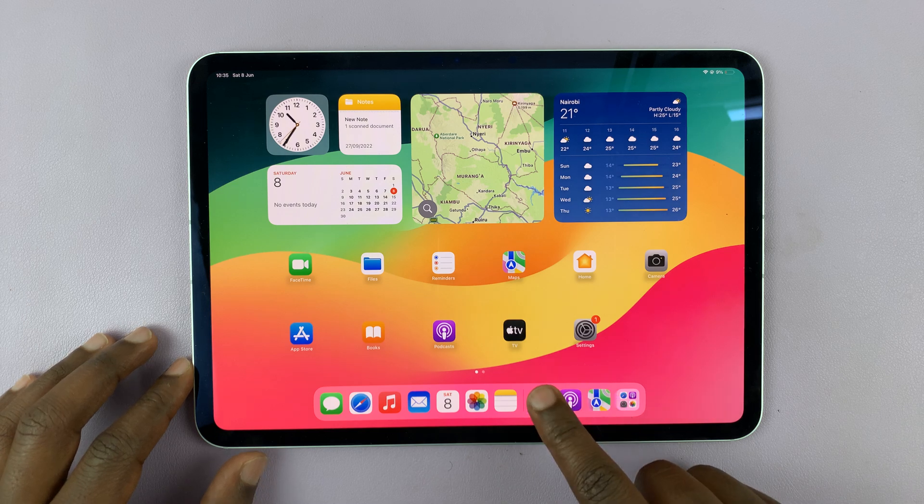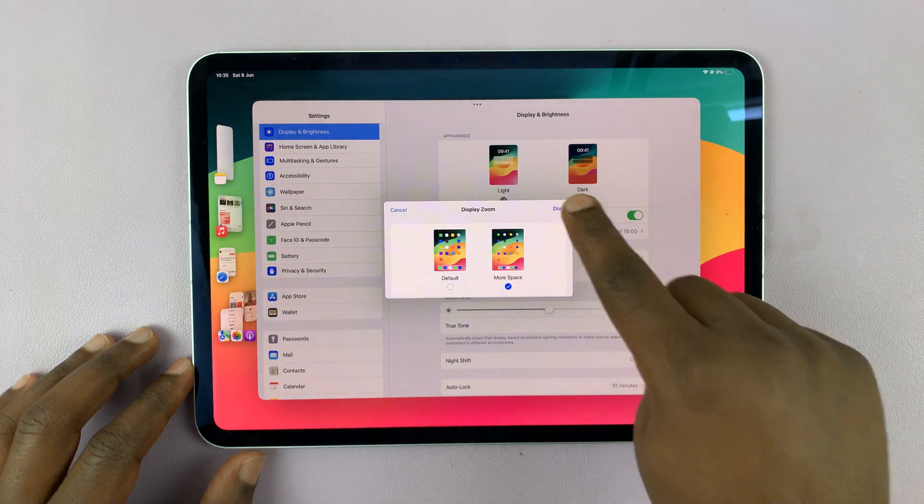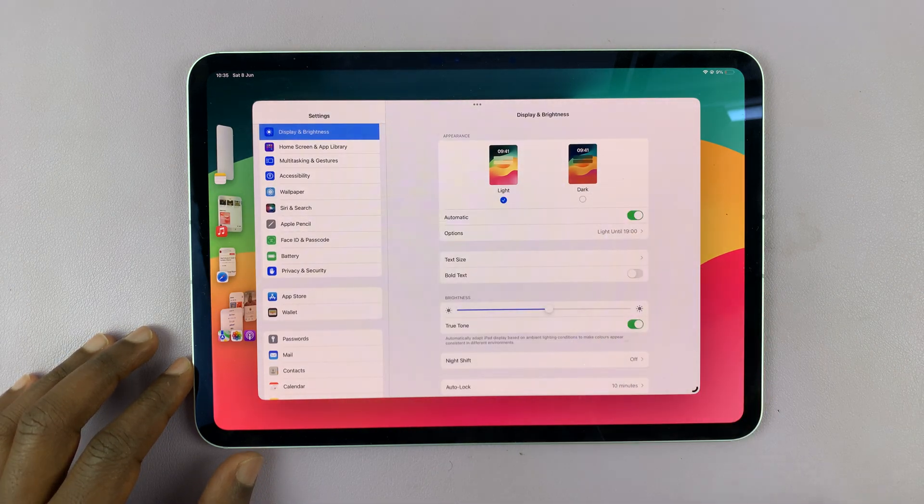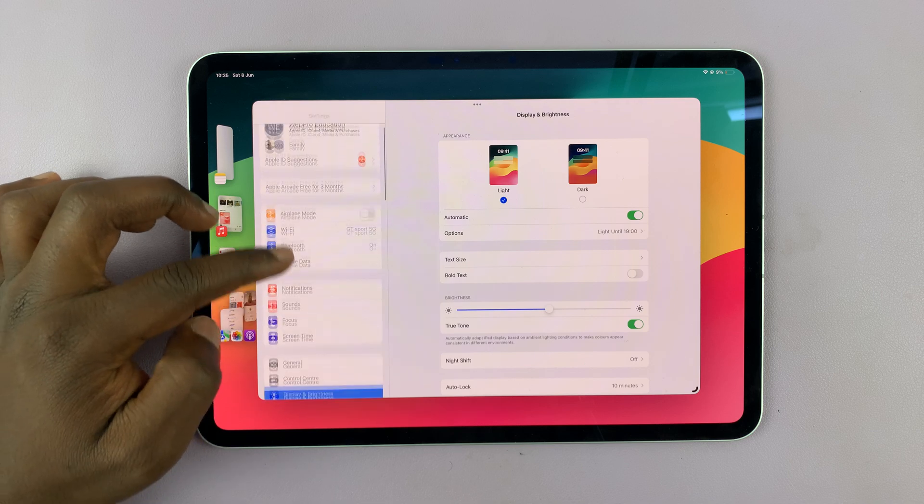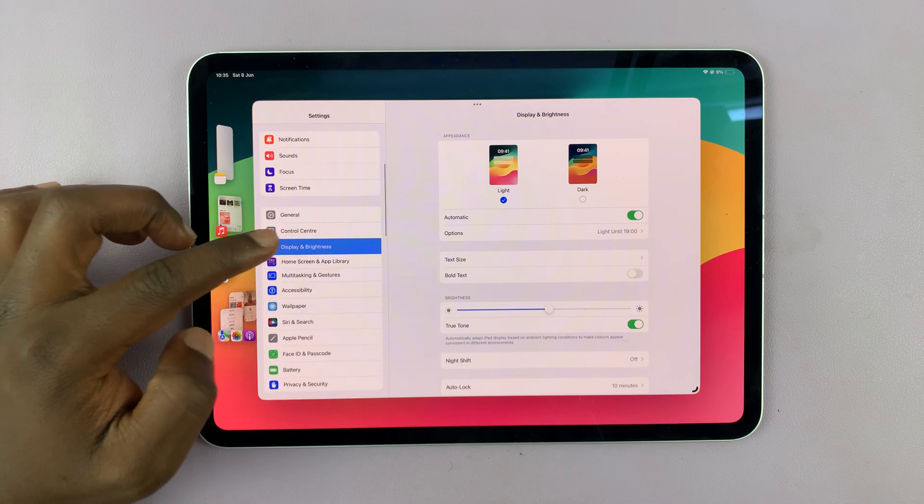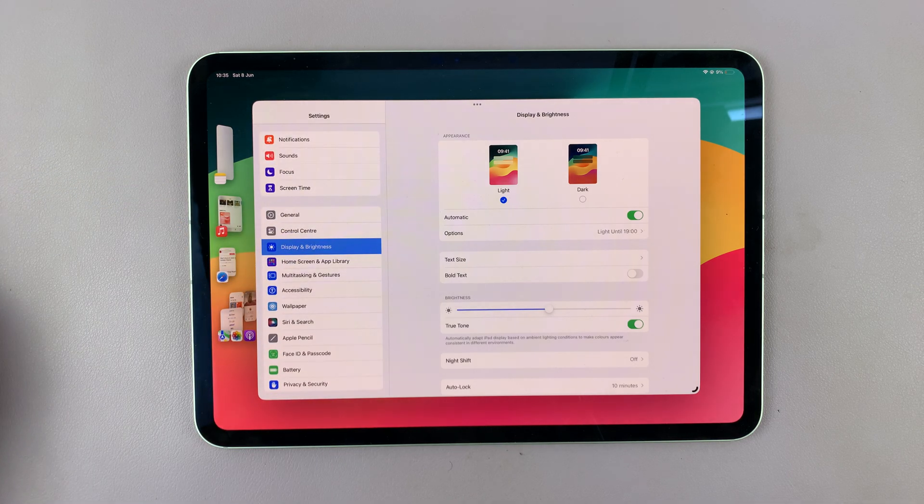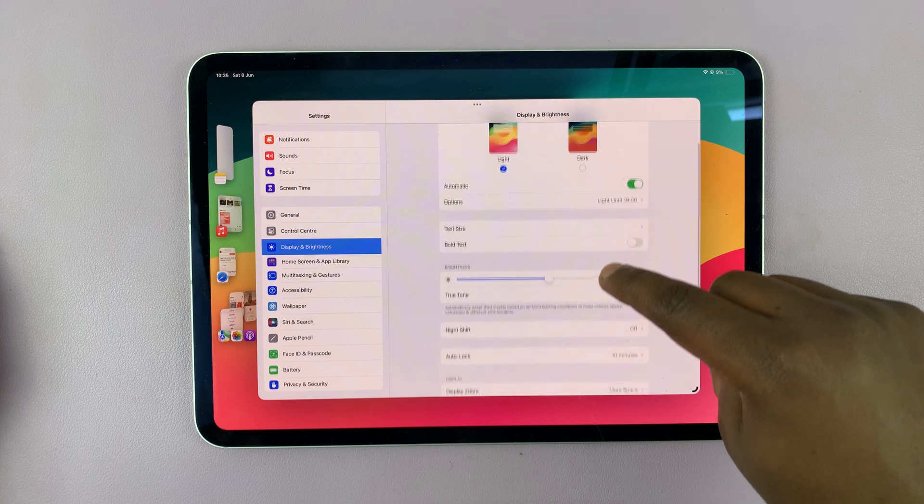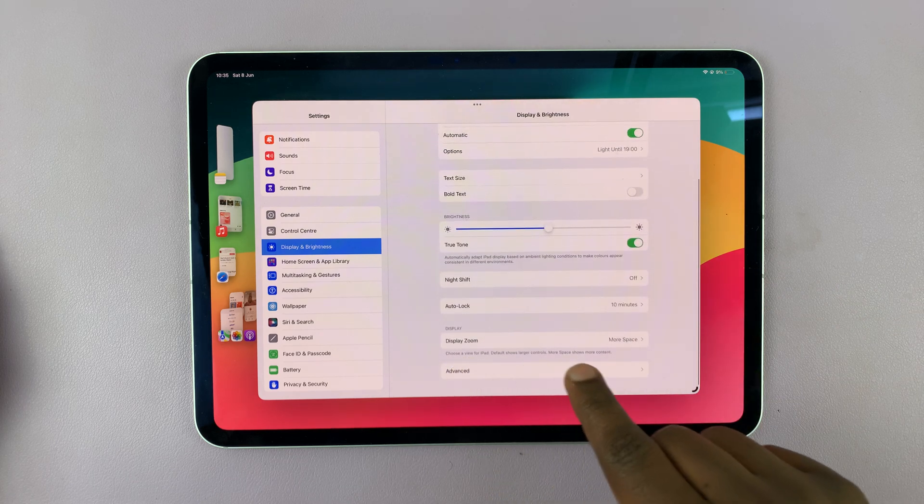Go to Settings and on the Settings page on the left-hand side, tap on Display and Brightness. Under Display and Brightness, if you scroll, you should see Display Zoom.